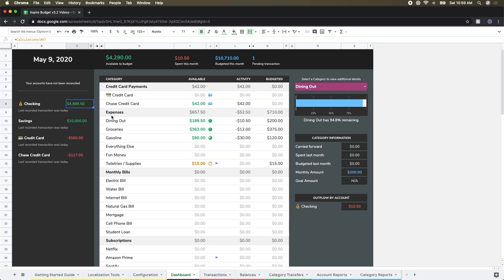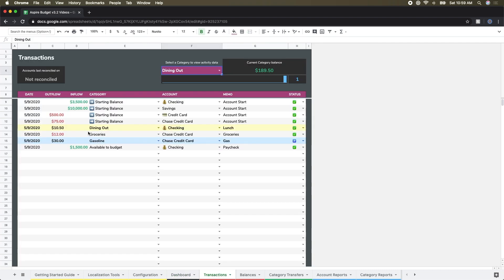So some people, depending on how you do your budgets, you may choose to budget that money immediately once you receive the paycheck. Other folks may wait until the start of the next month and then budget those funds for the month ahead. That really depends on your particular system. There's a variety of different ways you can do it and none of them are necessarily wrong. You'll just have to find the way that works for you best.